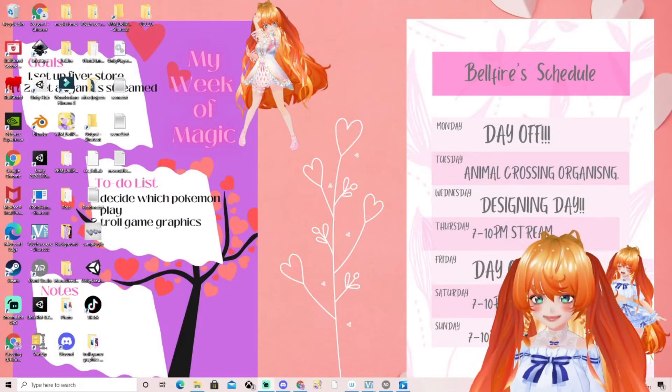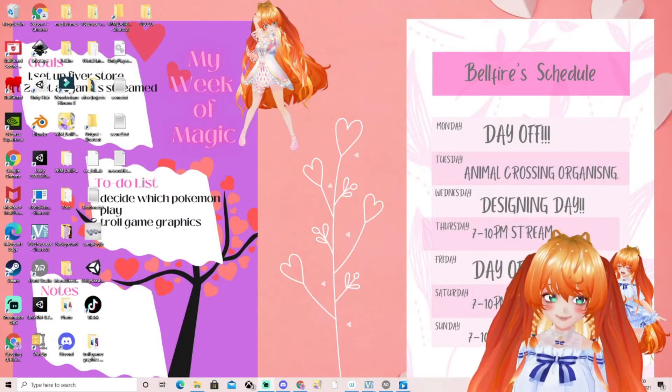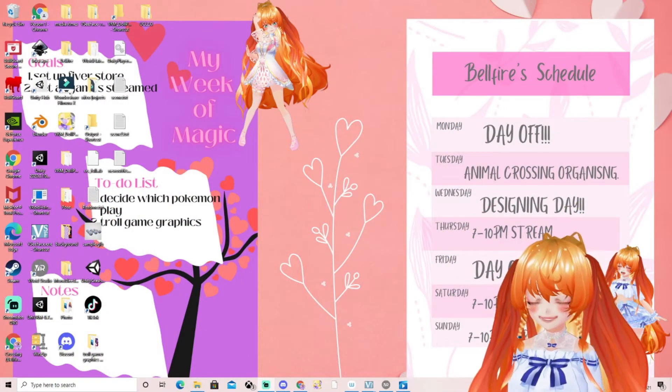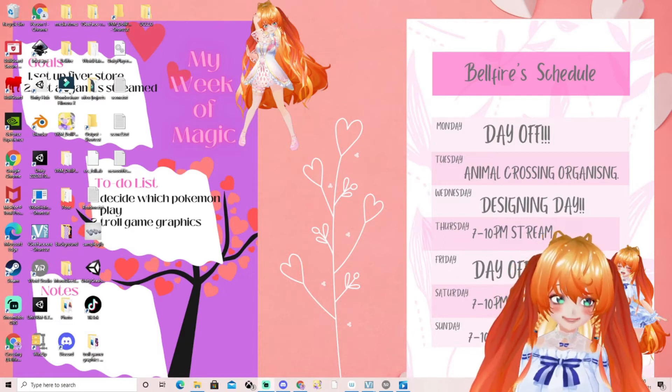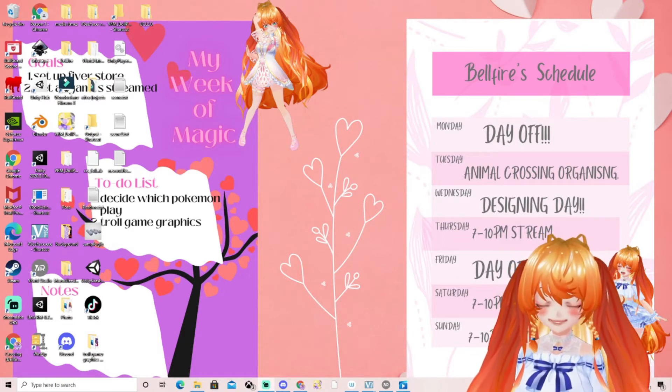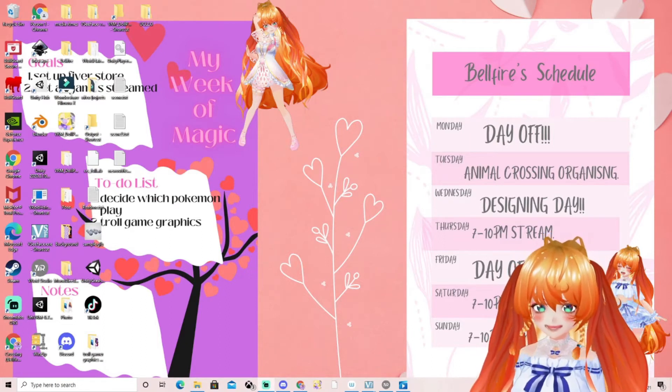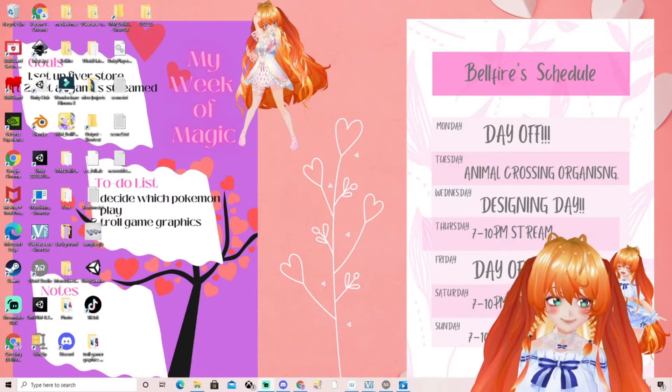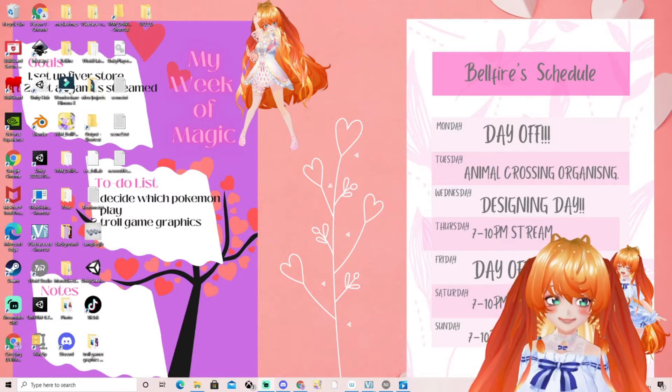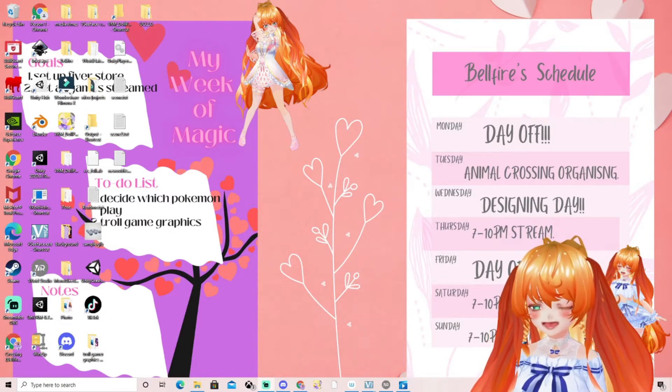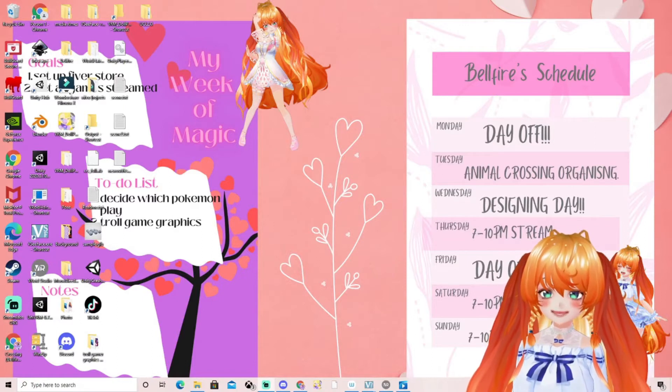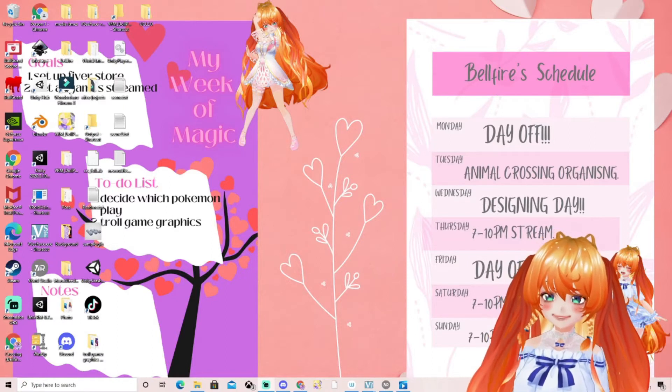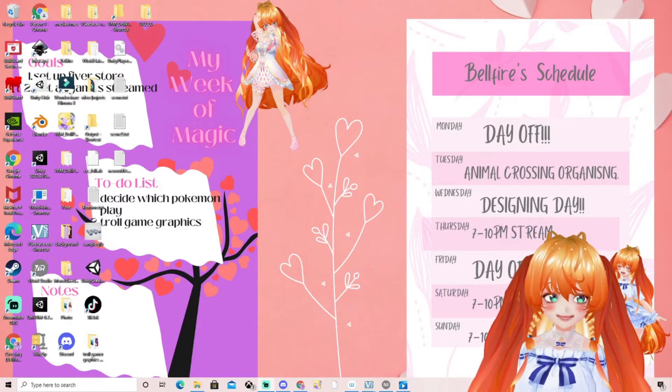Hi guys, my name is Belfire and welcome to my channel. Today we're going to show you how to export a VRM file from VRoid Studio. I'm actually doing this video for a friend but I thought I'd share it here so you guys can see how to do it too.